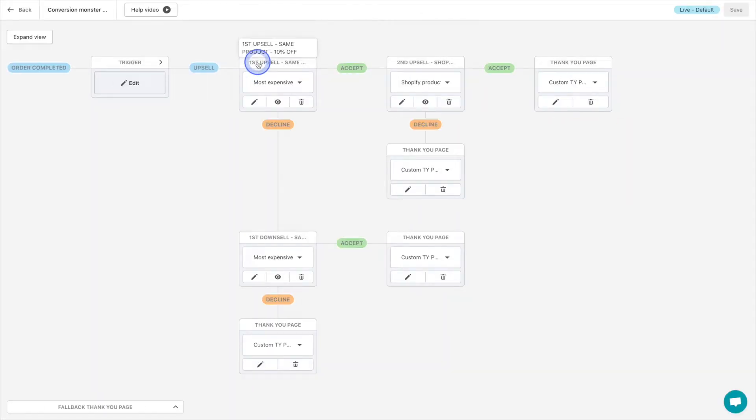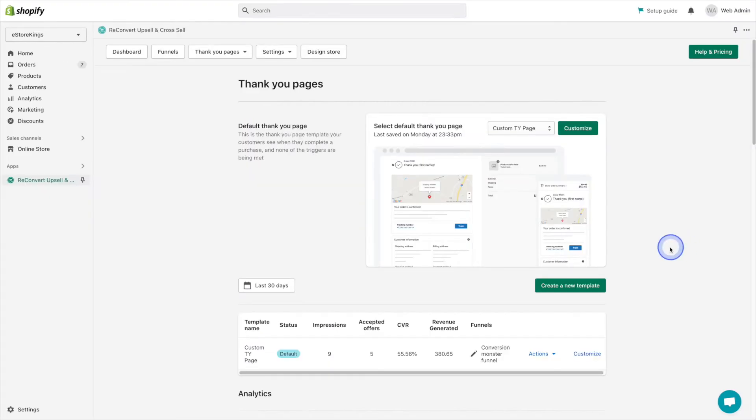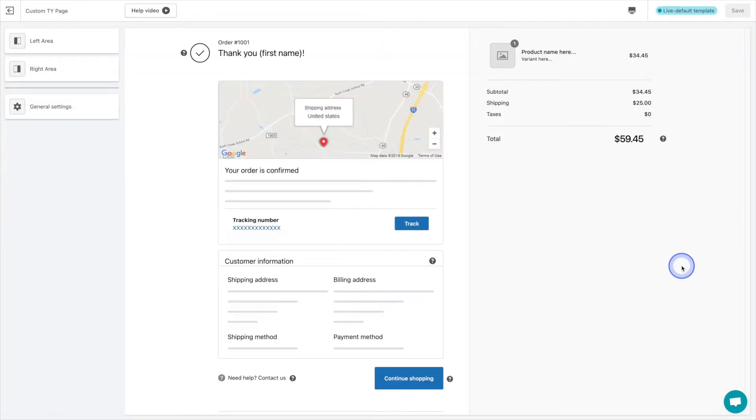So not only does the reconvert app allow you to build one click post purchase upsell funnels, it also allows you to create custom thank you pages with its easy to use drag and drop page builder. This is where we'll be spending the bulk of our time in this video.